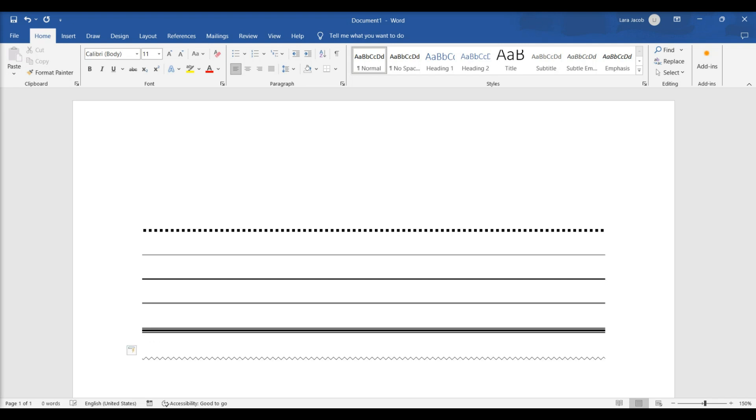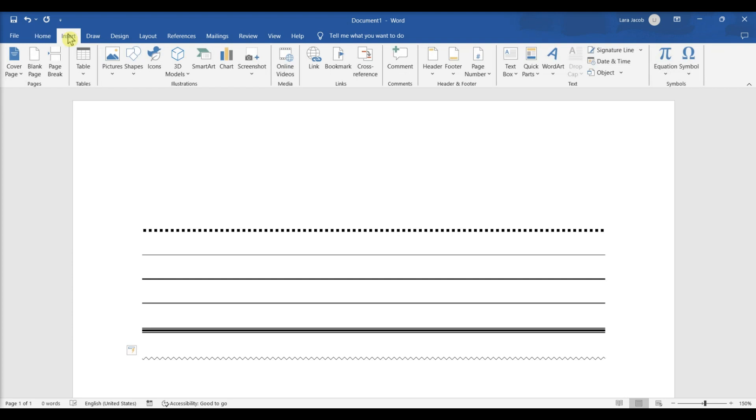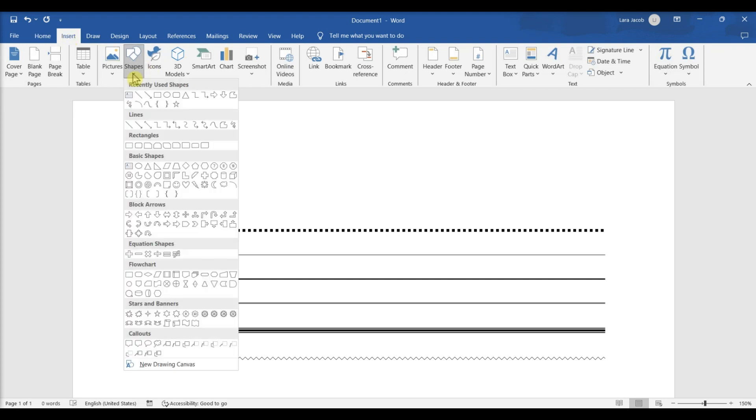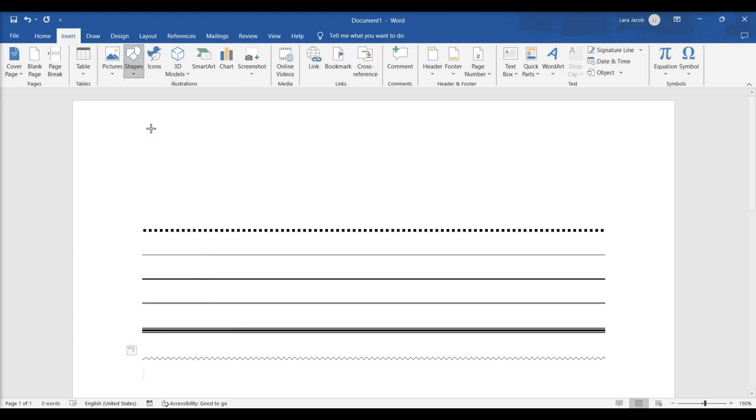Using the Insert tool on desktop, click the Insert tab. Then click Shapes. A drop-down menu will appear. Select a line shape. Draw your line.